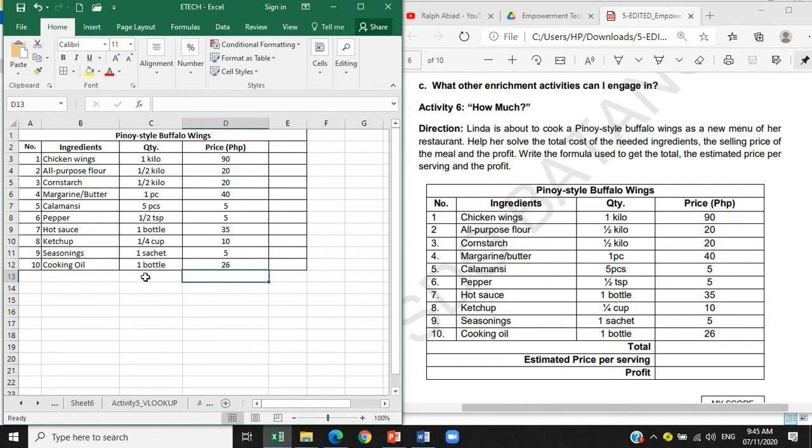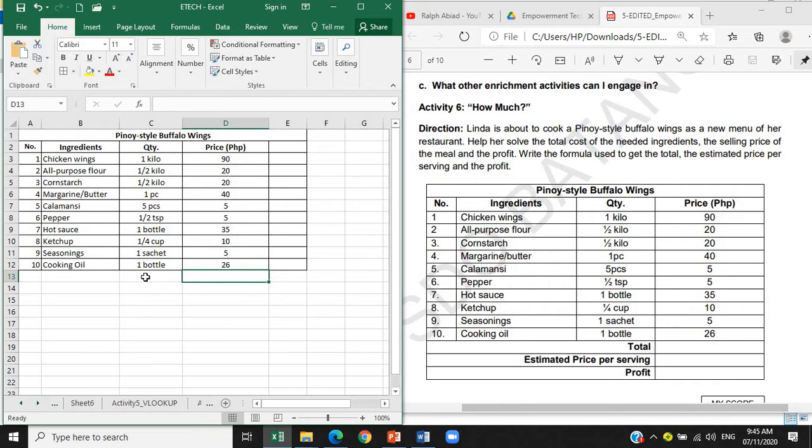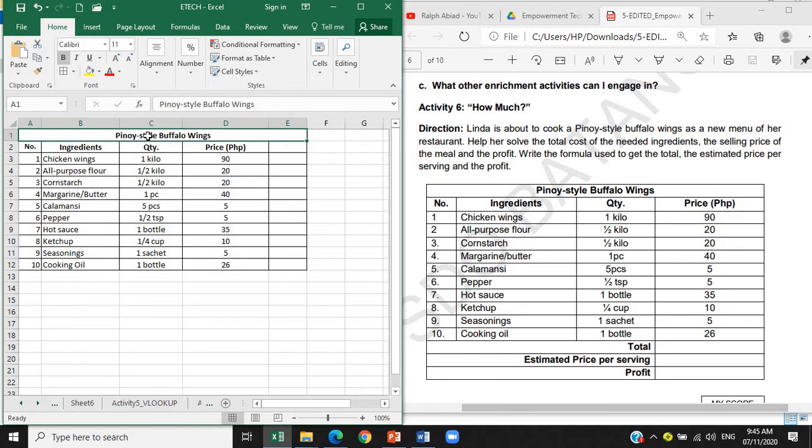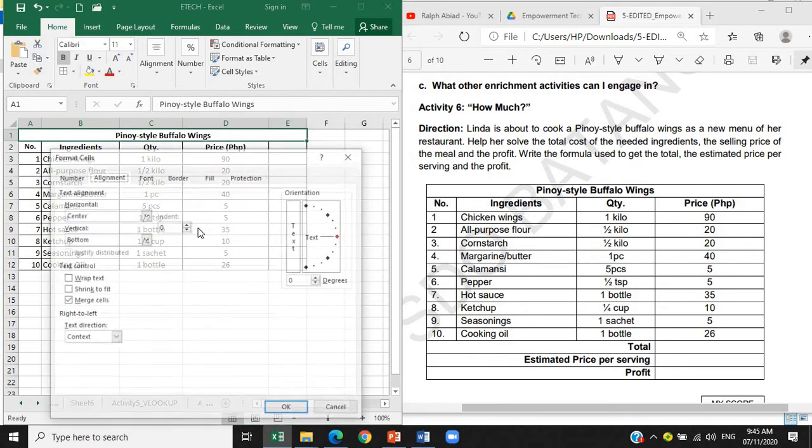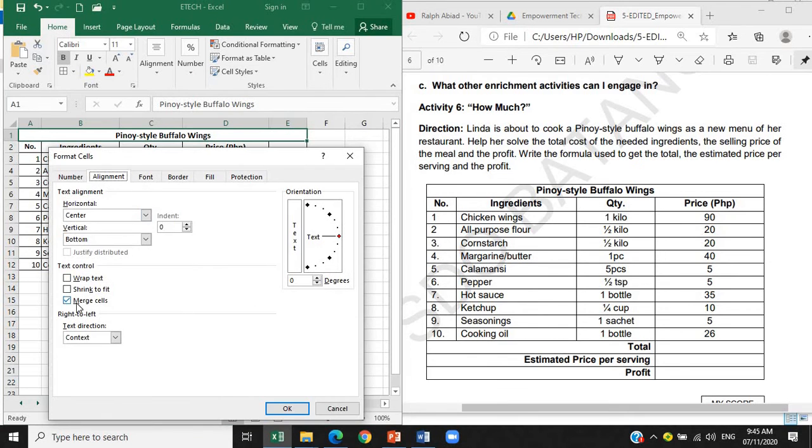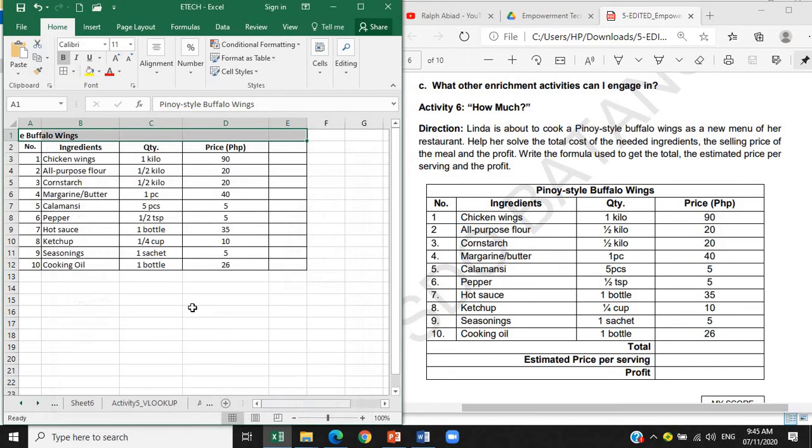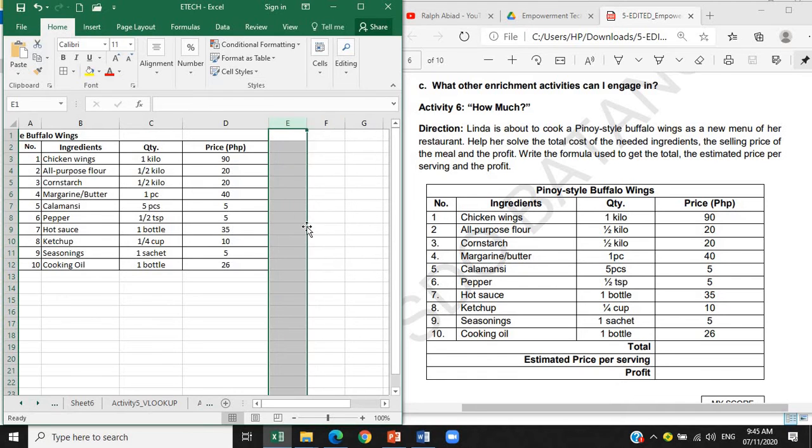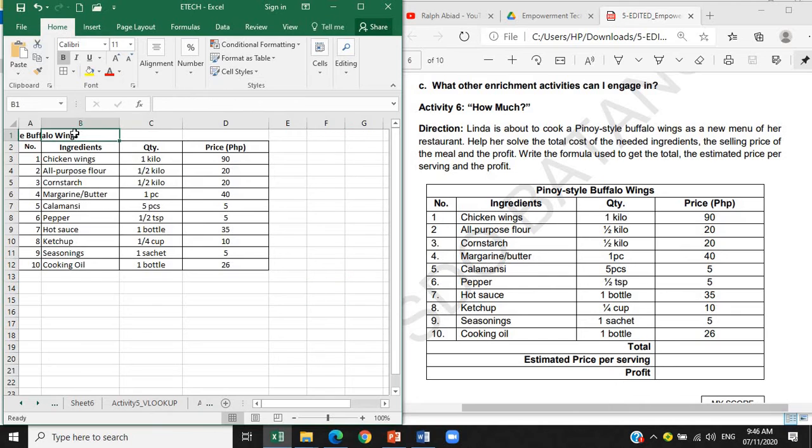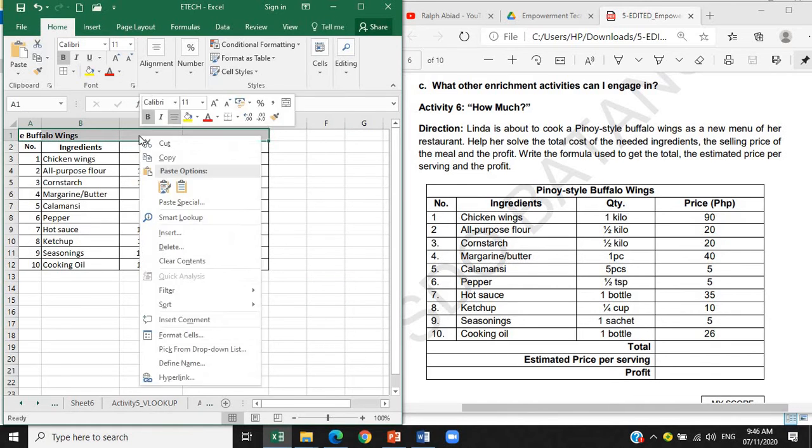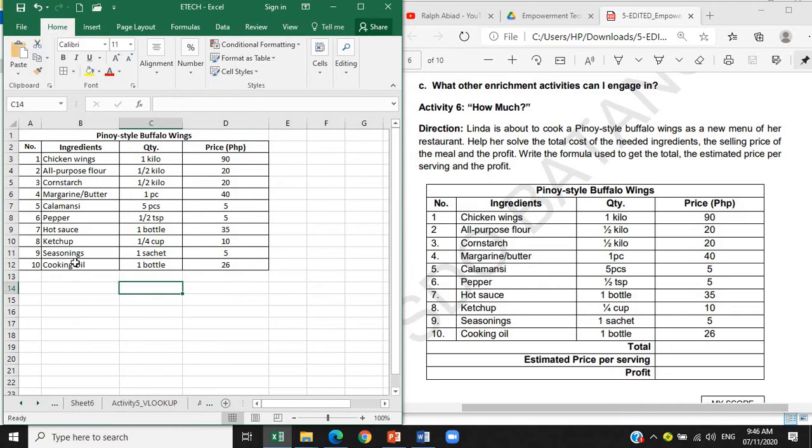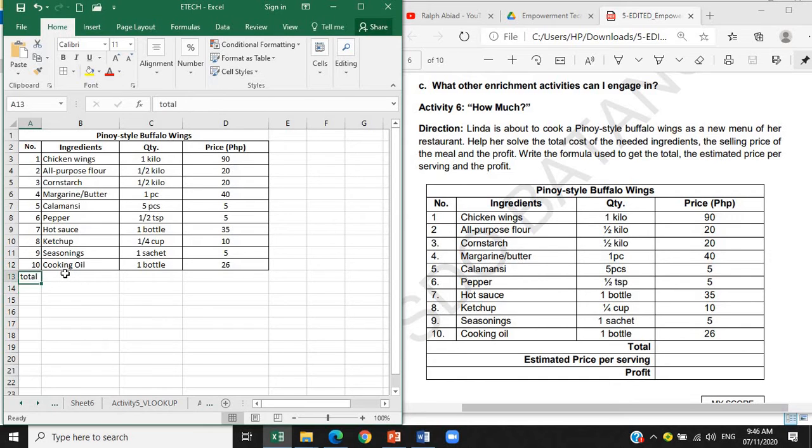There you go. Ito namang total natin, estimated price per serving. Pwede natin siyang i-encode na ngayon. Oh, lumabas tayo. So ang gawin natin dito, unmerge natin siya. Right click, format cells, tanggalin lang natin yung check. Ayan, so lumabas kasi tayo dito, tapos ito pwede natin siyang i-delete. Para ma-delete, highlight ulit natin siya from A to D column, then again merge tayo. Then encode na natin ito. Pwede natin i-type dito total, kasi i-merge naman natin siya.